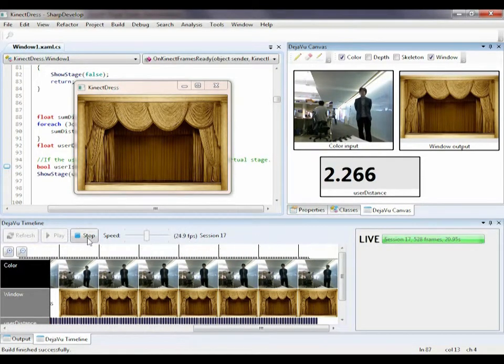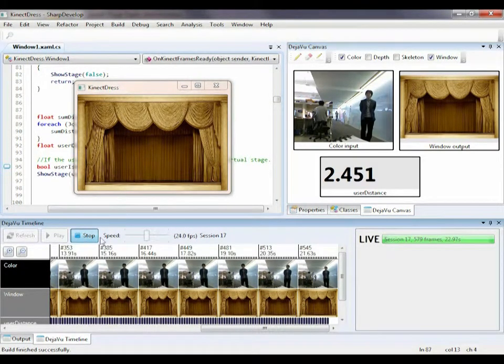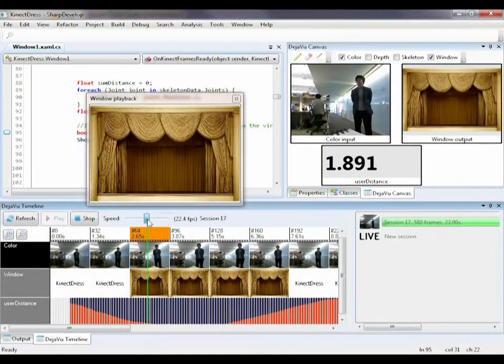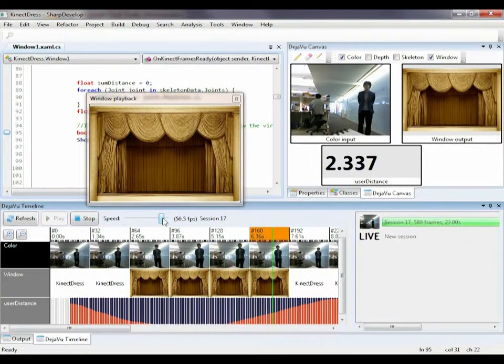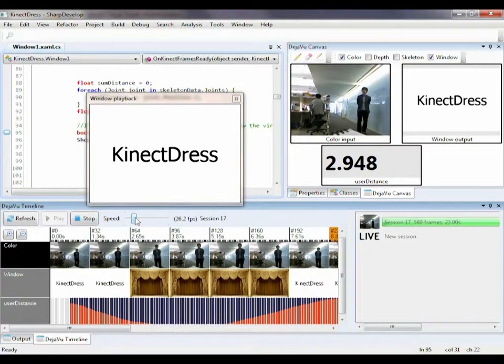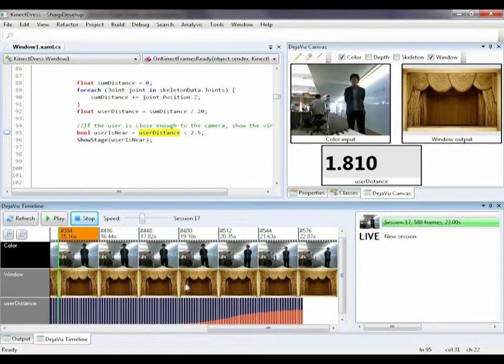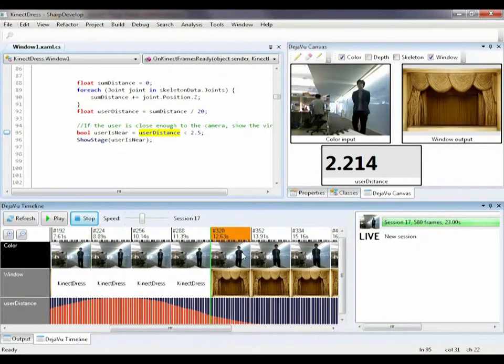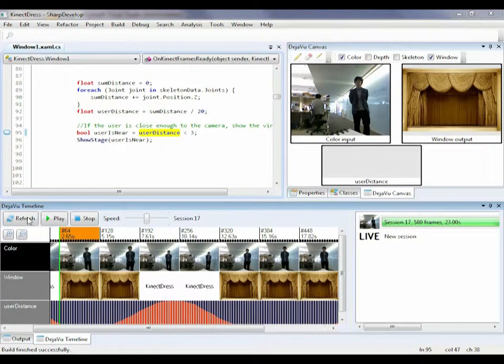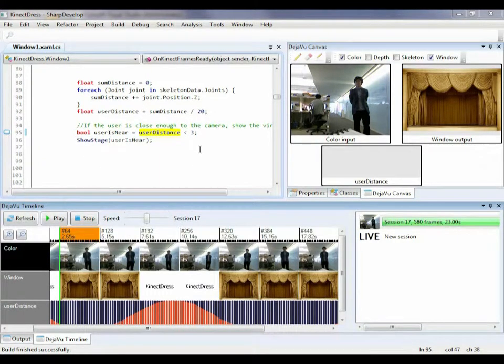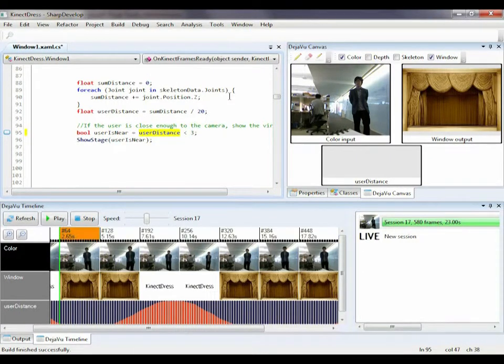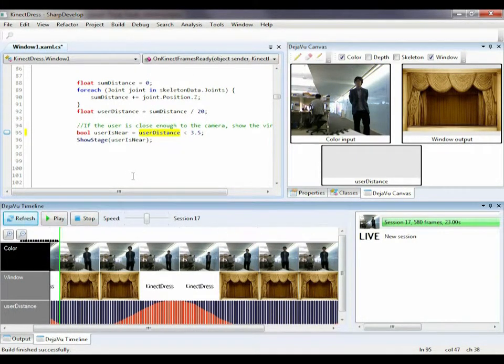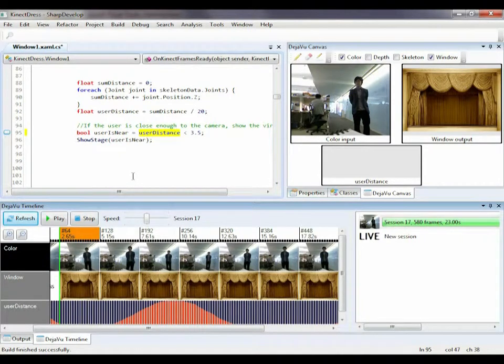As I stop playing, a new recorded session is added. I can then replay the session at various speeds, or directly navigate to a certain frame and see the data values on the canvas. Moreover, I can tweak my code and see how it affects my program result using exactly the same input I just recorded. For example, I adjust the distance threshold and click refresh.